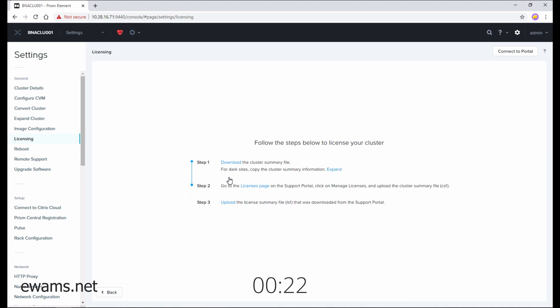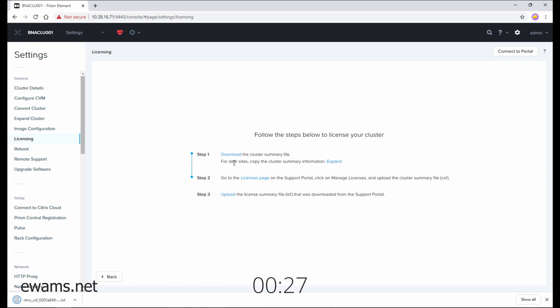You'll see there's three steps. The first is to click here and download the cluster summary file. The file will go to your downloads and it is just a simple text file.